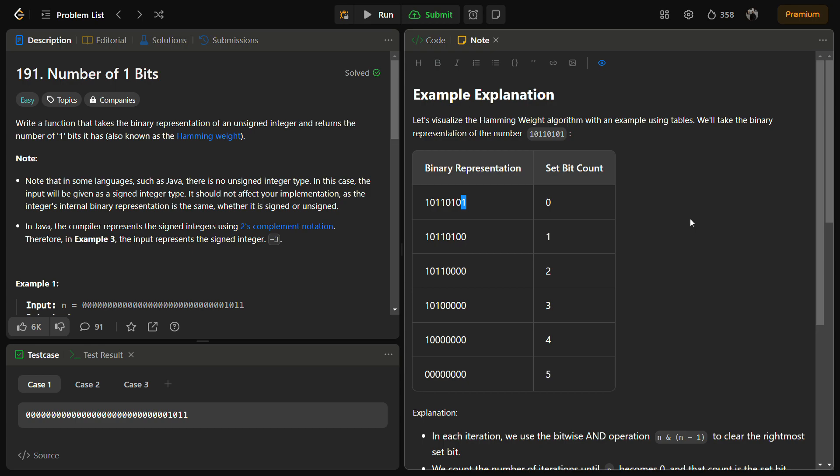So the goal is to count the number of one bits in a binary representation of an unsigned integer. I'm going to tell you a trick that will make this problem very easy, super duper easy for you to solve, and the solution will be very elegant.